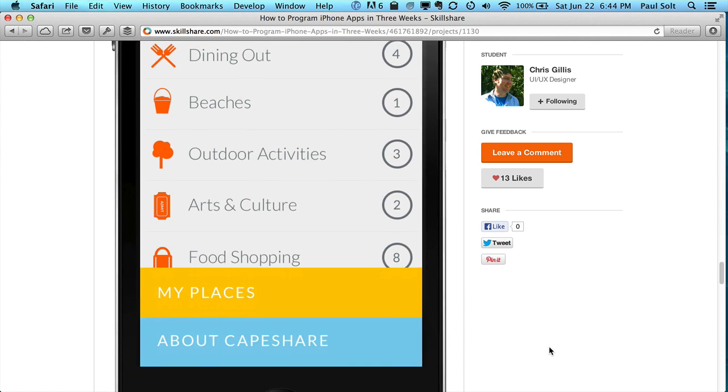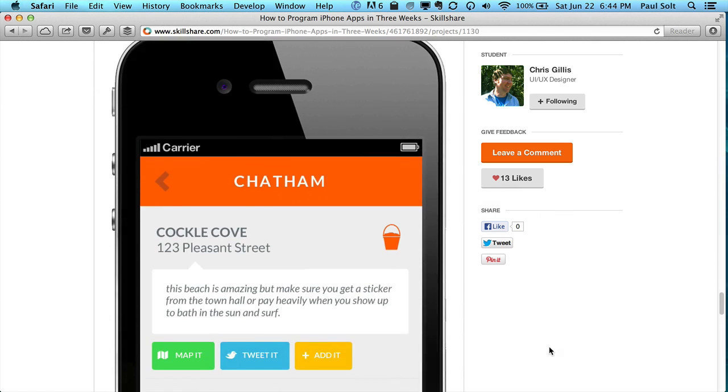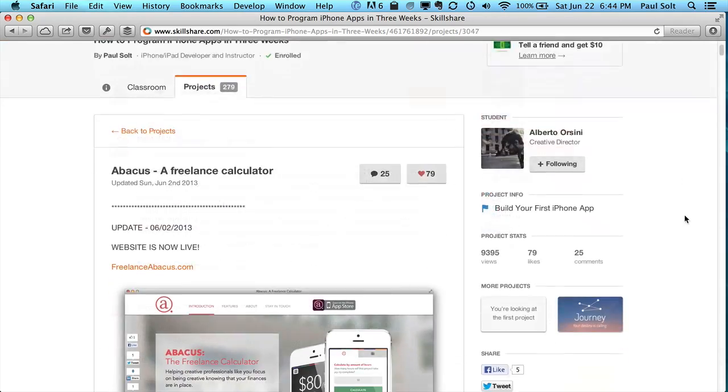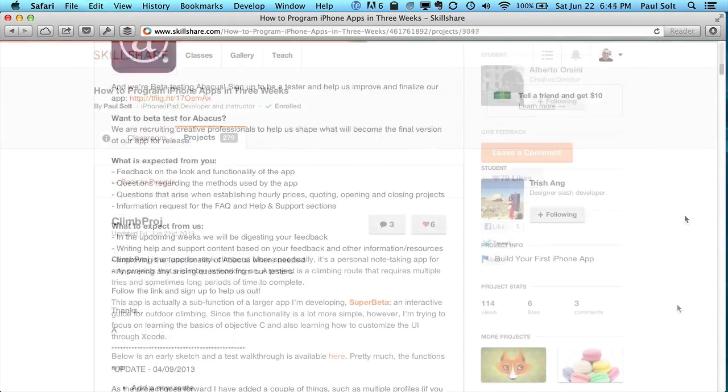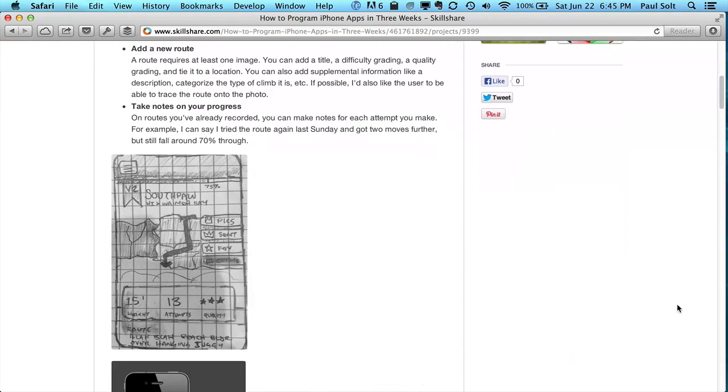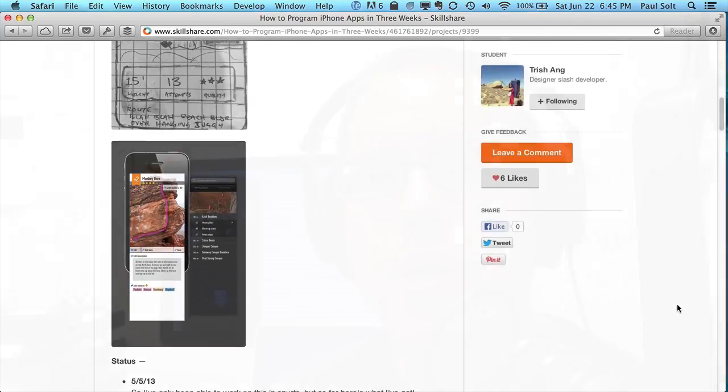And that was a really great exposure because those are the people that I was looking for. Those are the people with the ideas that don't know how to get started, and I wanted to help them learn.